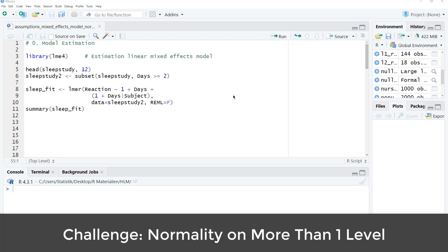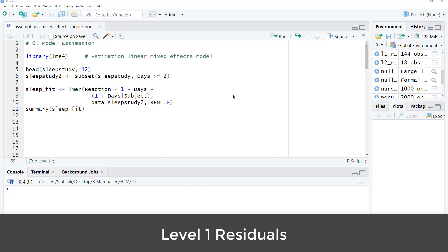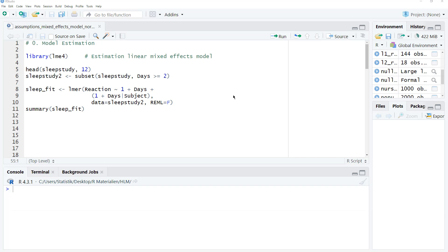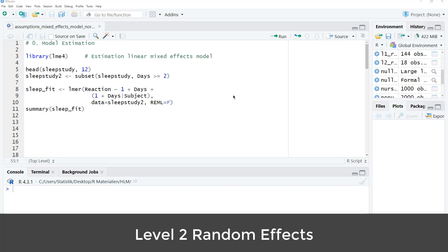However, there's one additional challenge for a multilevel model. You have to check this assumption on more than one level. You have to make sure that the level 1 residuals are normally distributed, but you must also make sure that the level 2 random effects are normally distributed.